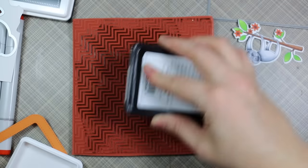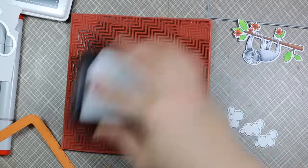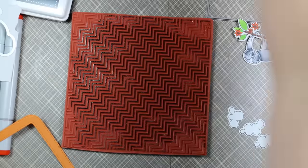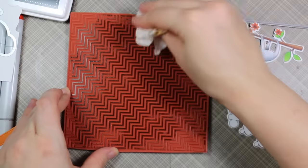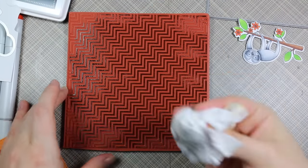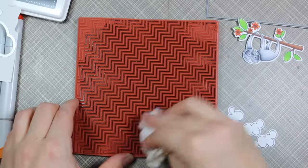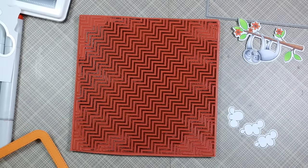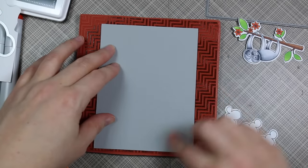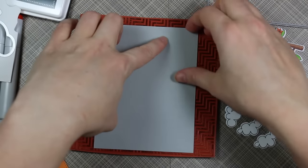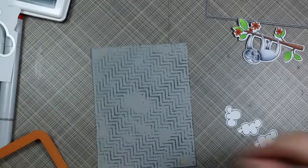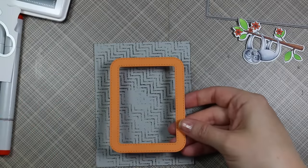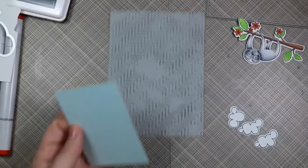For the background I pulled out the new Diagonal Chevron background and inked it up with Gravel Gray ink. I used a dry baby wipe and dabbed it here and there, then I only pressed the cardstock in certain areas—I didn't want it stamped perfectly, just wanted the texture and look of it.